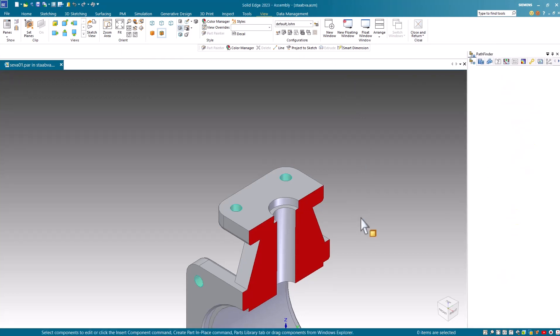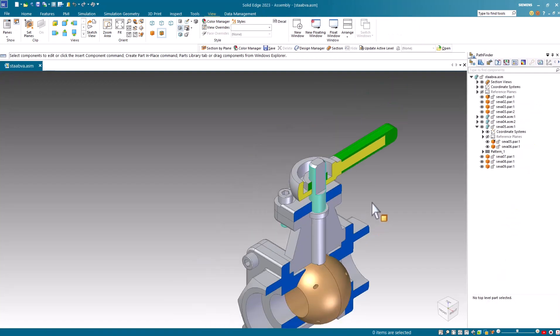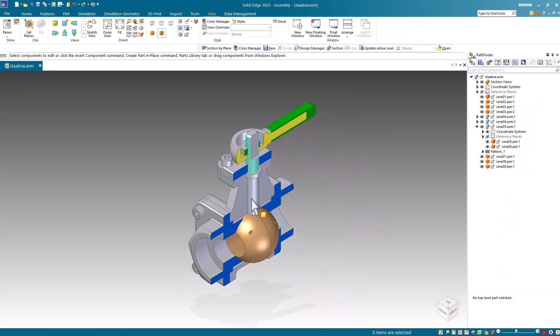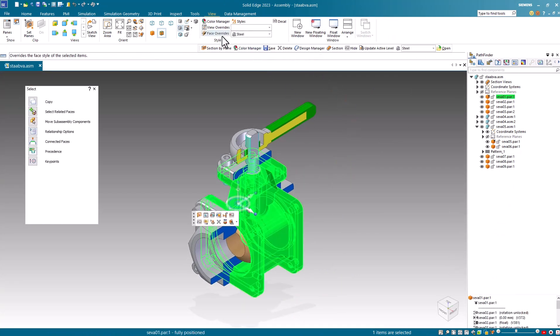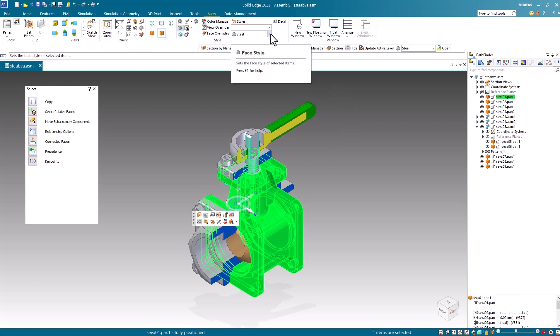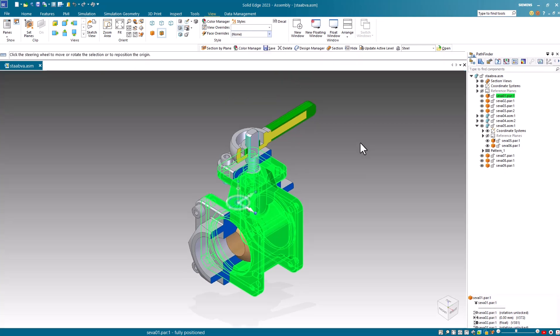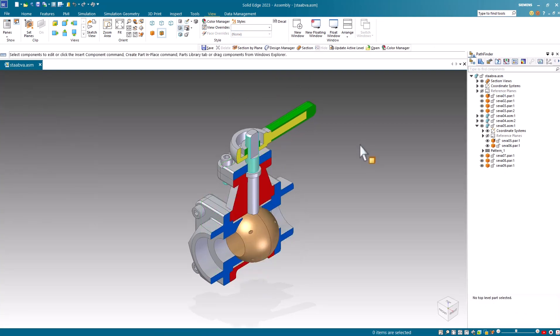However, when I close and return, you'll notice that it doesn't turn red here. The reason this face did not turn red is because I have an assembly face override assigned to it. If I turn that to none, then I'll get my red section cut face appear.